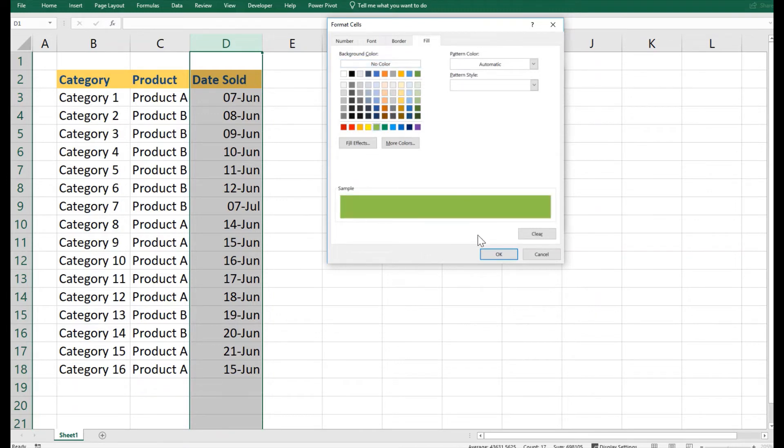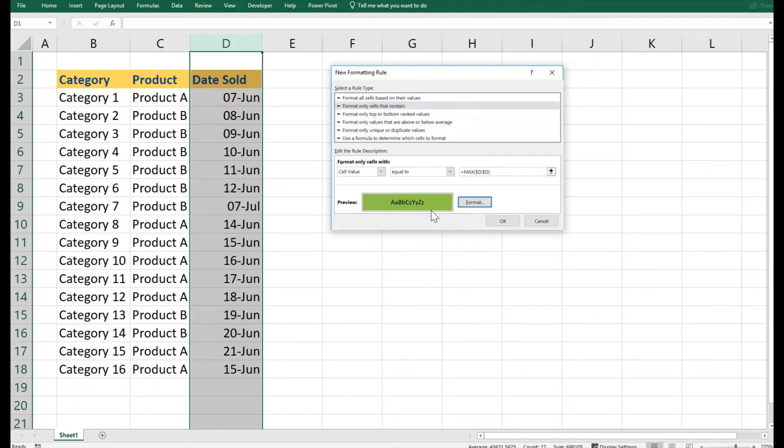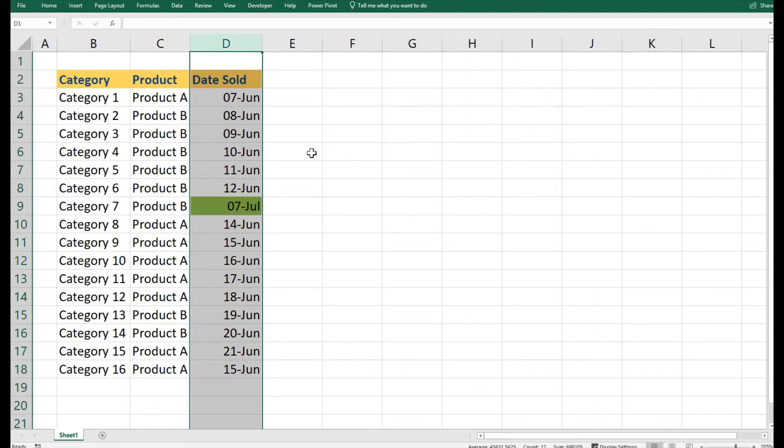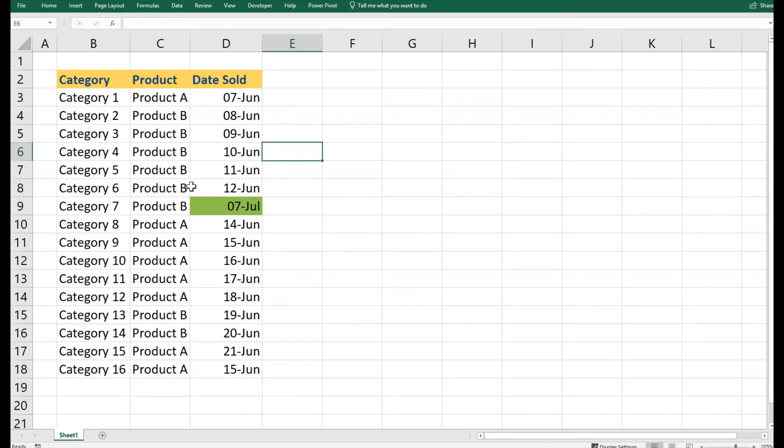For the latest one. So this means that whenever we will have the highest or the latest value in any of these cells, it will show as green. I will select OK, and you can see Excel has automatically highlighted 7th of July for us.